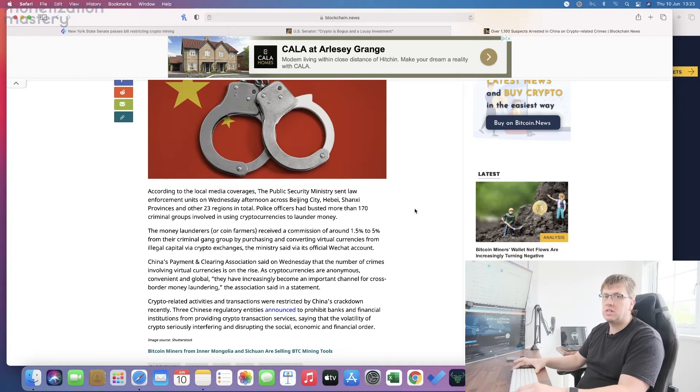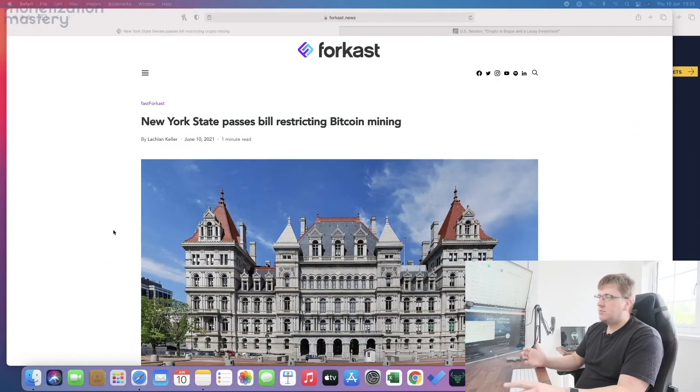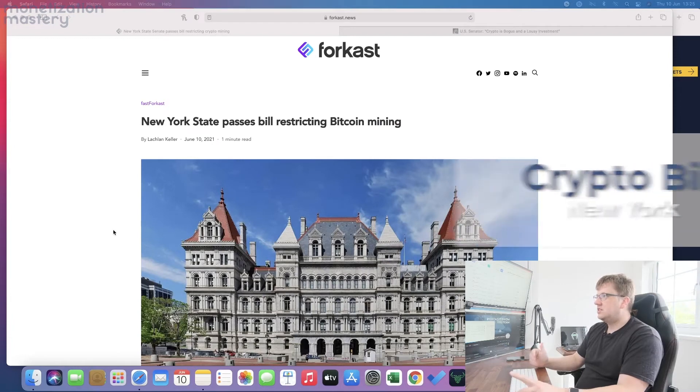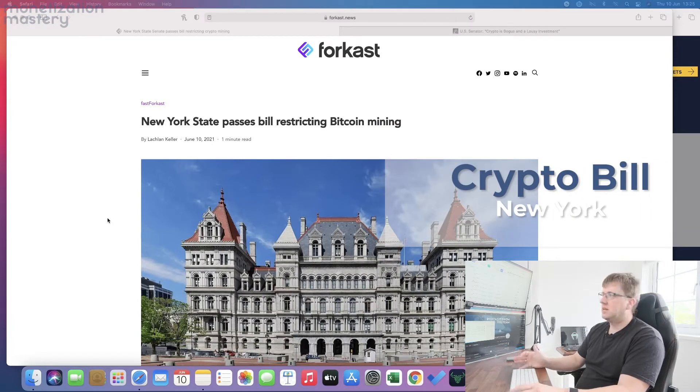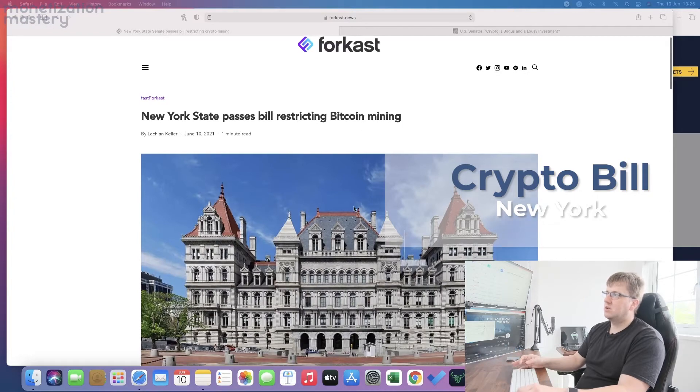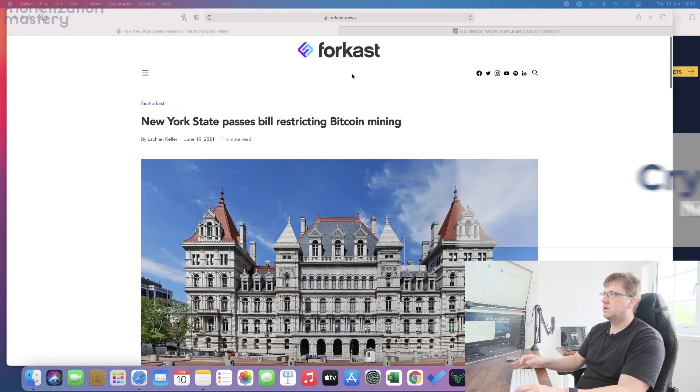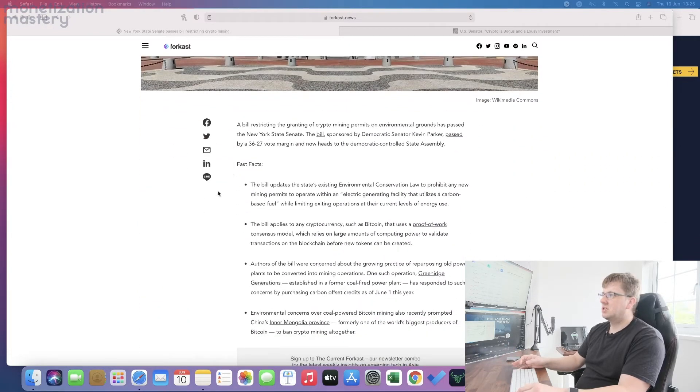It was only a matter of time before we were going to see some more of these regulations coming into place. New York State has now passed a bill restricting Bitcoin mining. This was posted on Forecast and it's talking about environmental conservation laws.